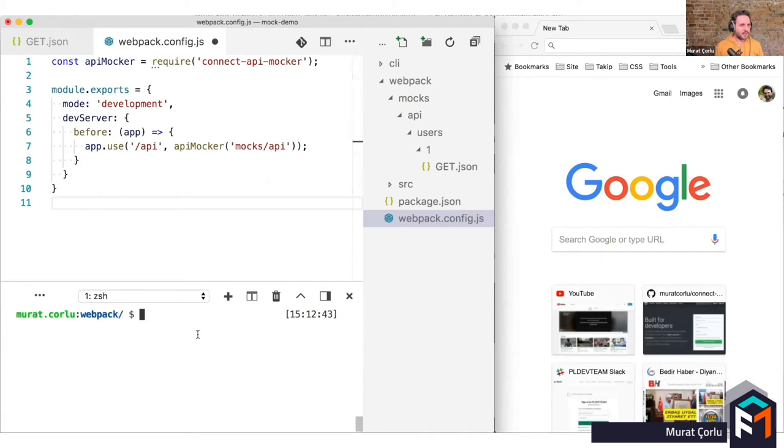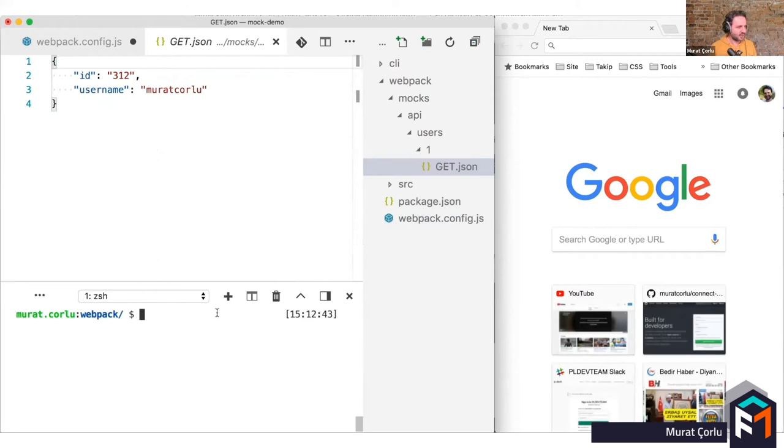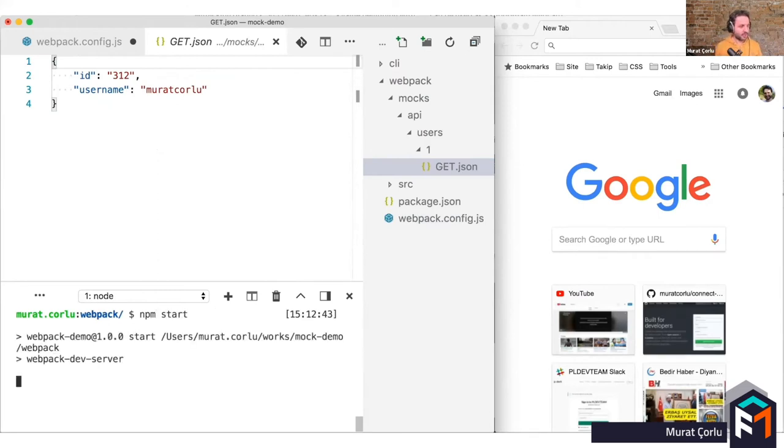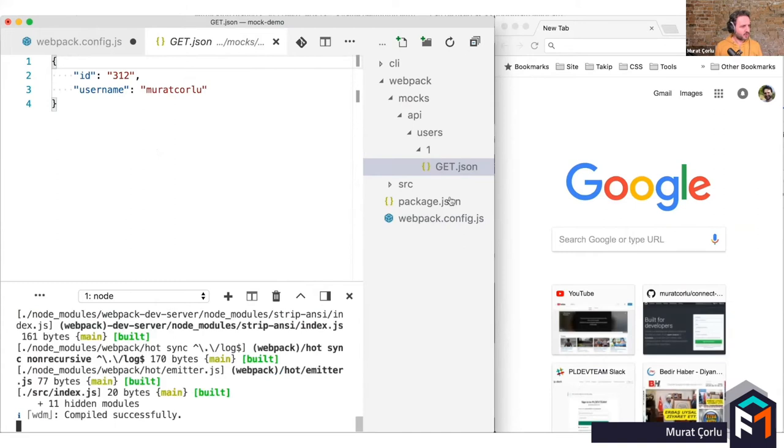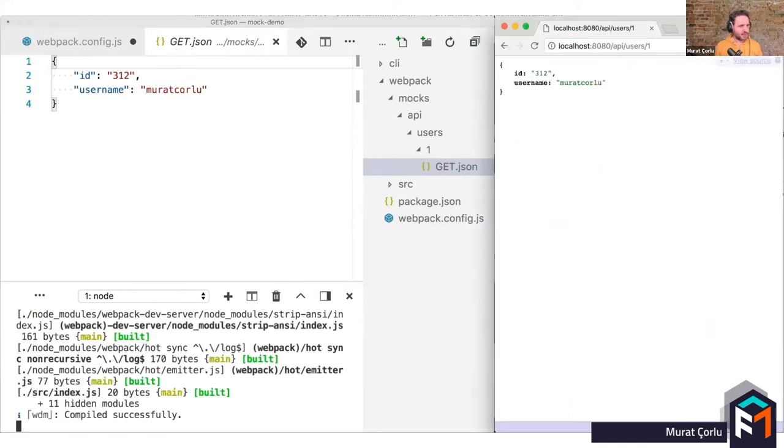And this is a demonstration of how it works. We have a GET JSON file in a folder structure like we have an API URL. So once we open our application, if you make a request to user slash one, then you will get the result as your JSON file. If you change it and save it and refresh it, you will get the refreshed result.